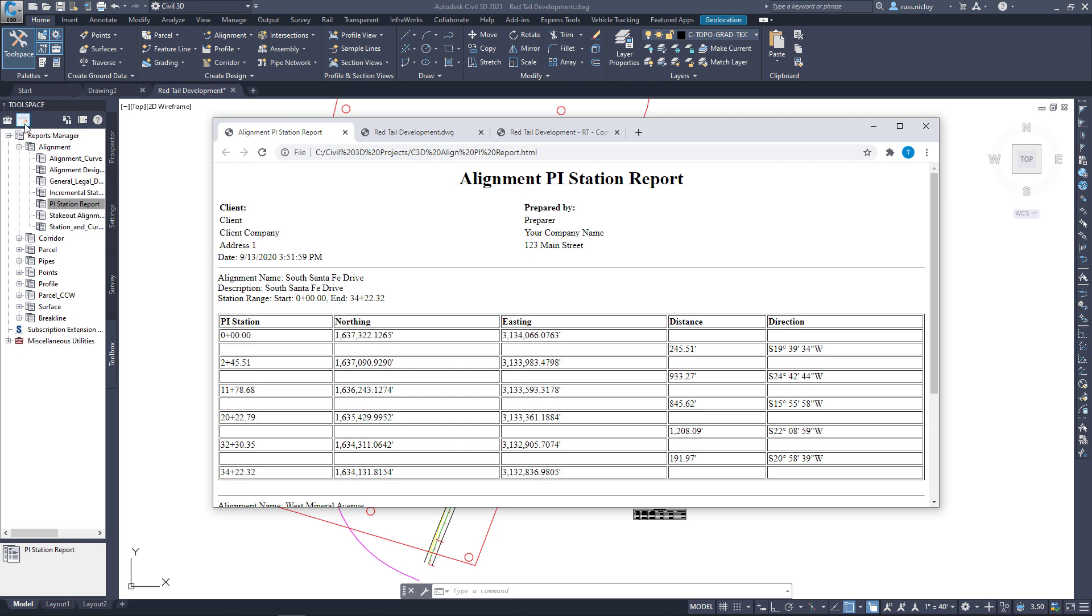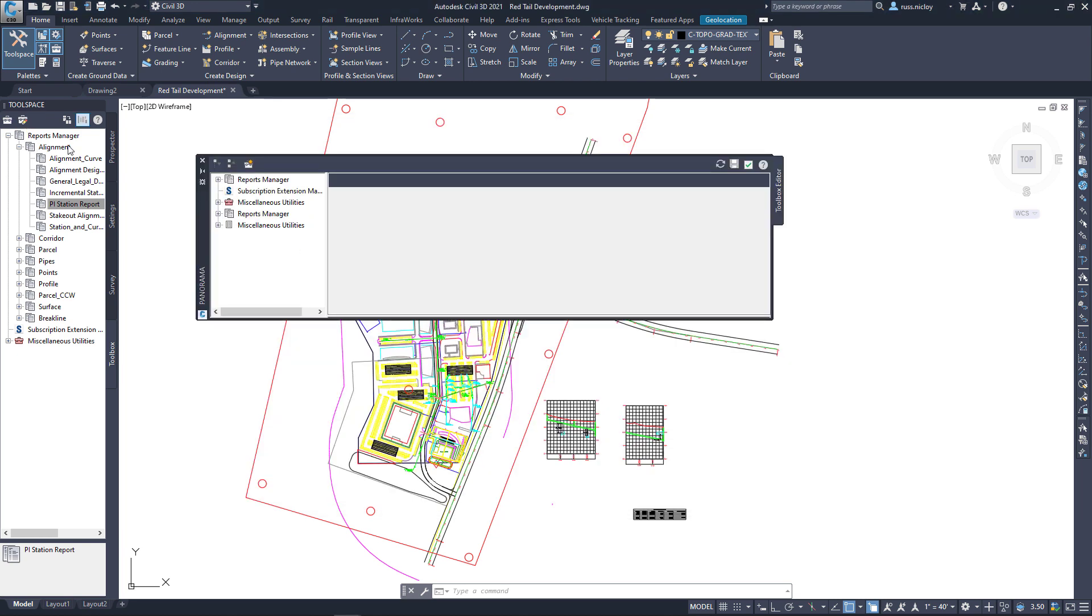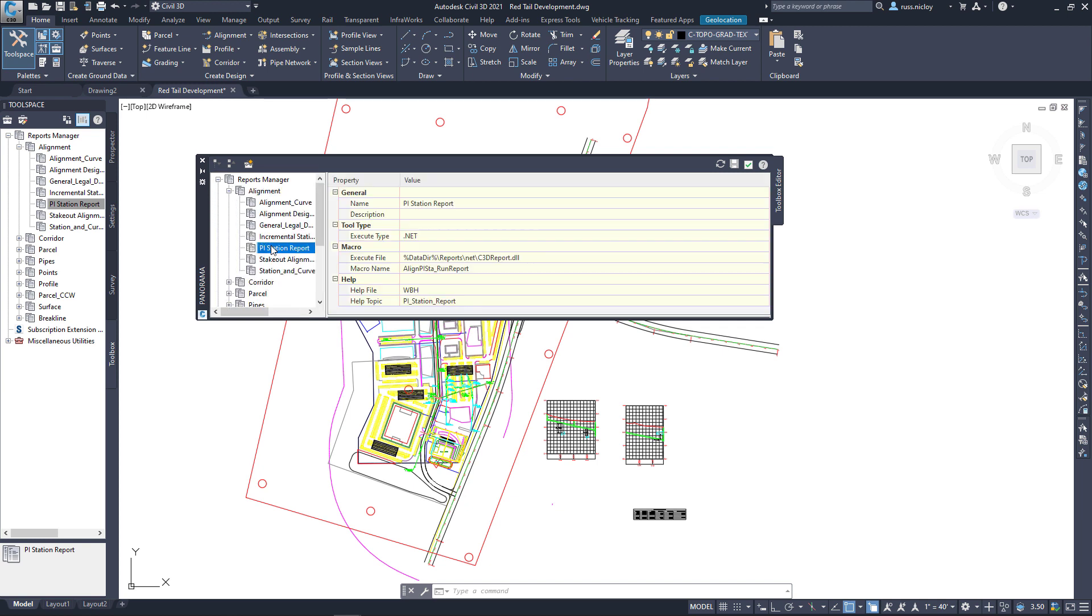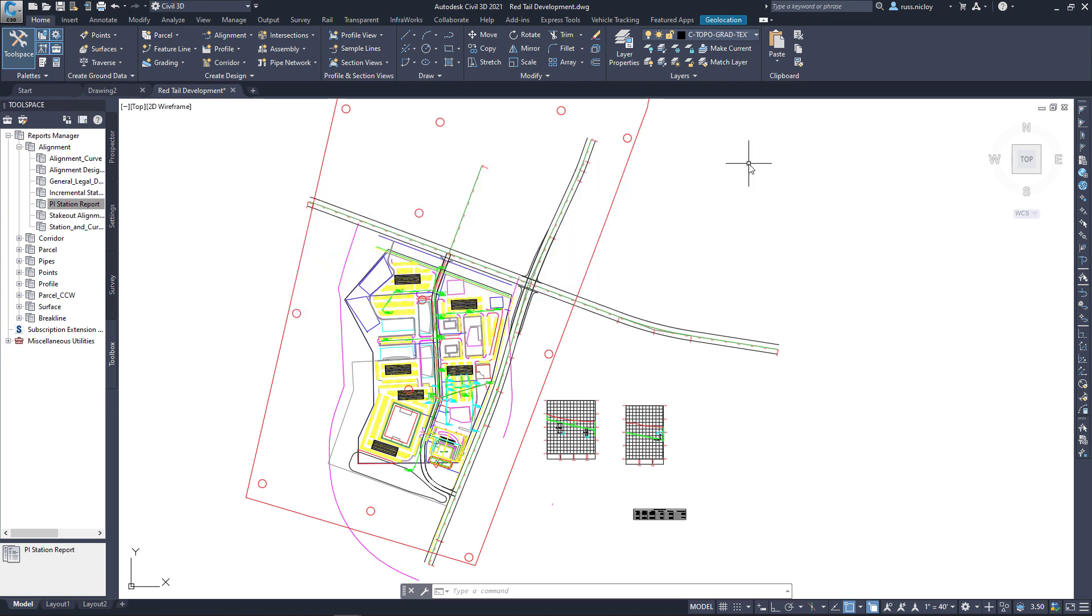But you would have to go to edit the toolbox content here to get into where the format for this report is stored. And like I said, you would have to know some coding to get that accomplished.